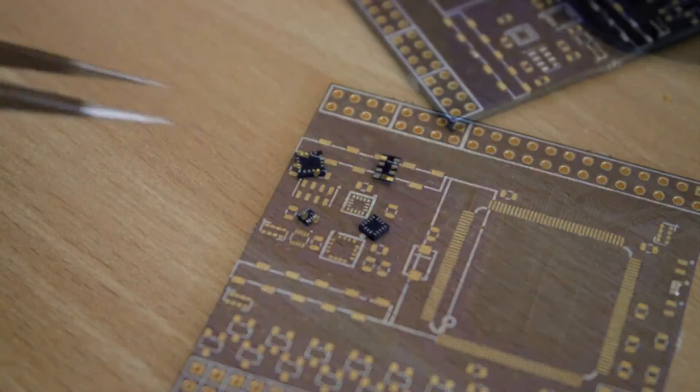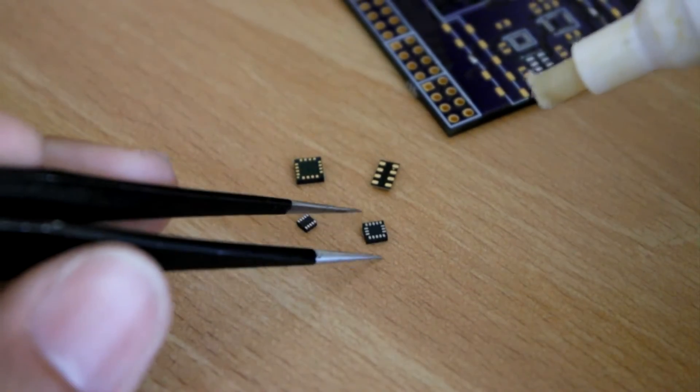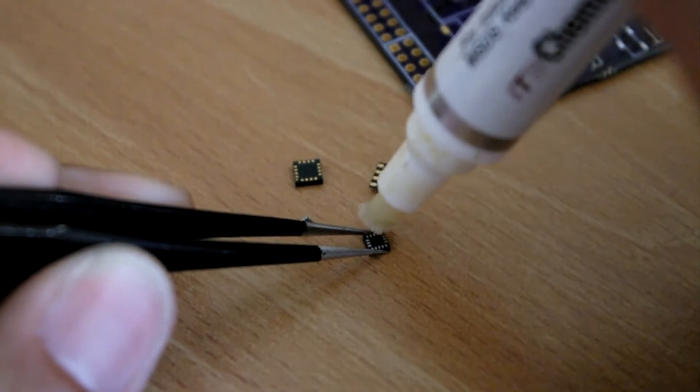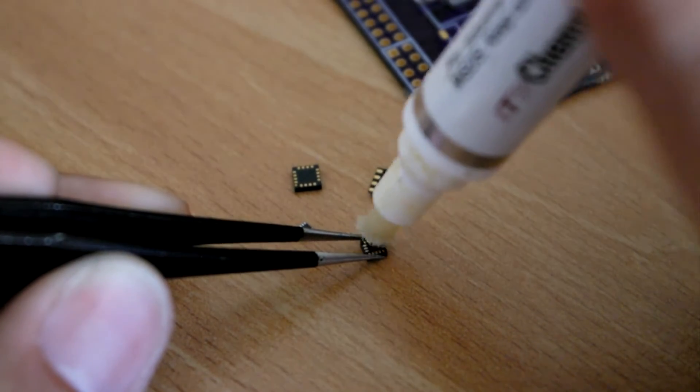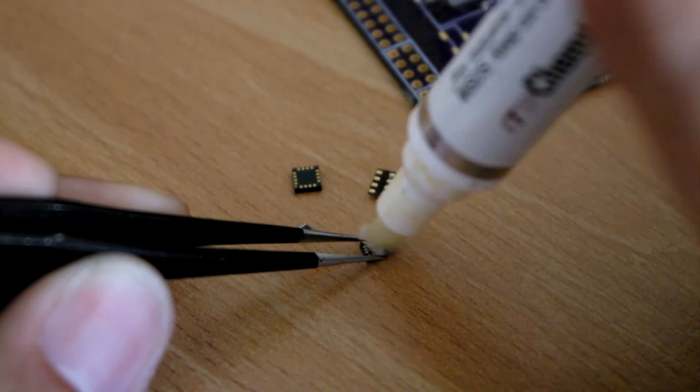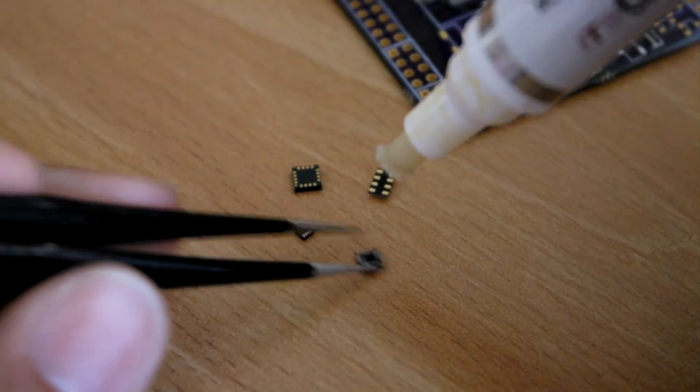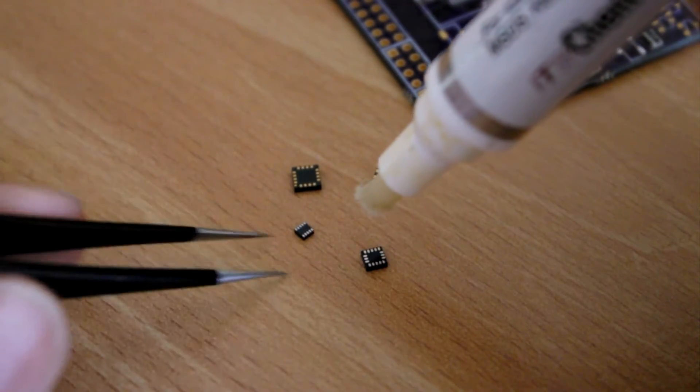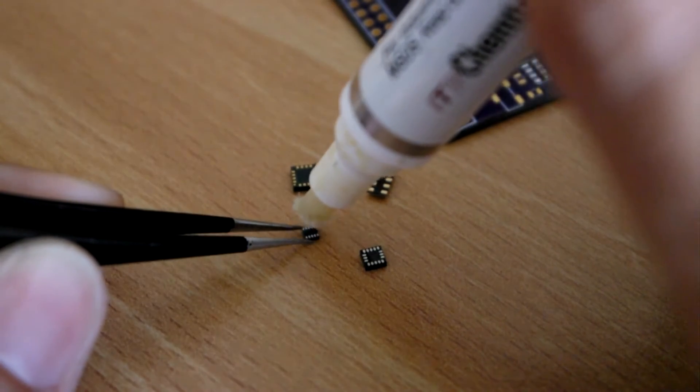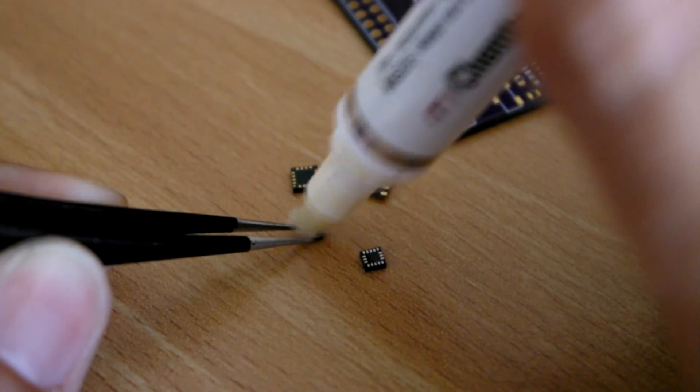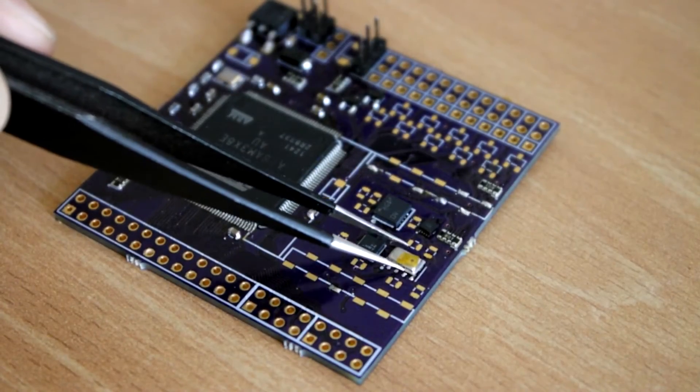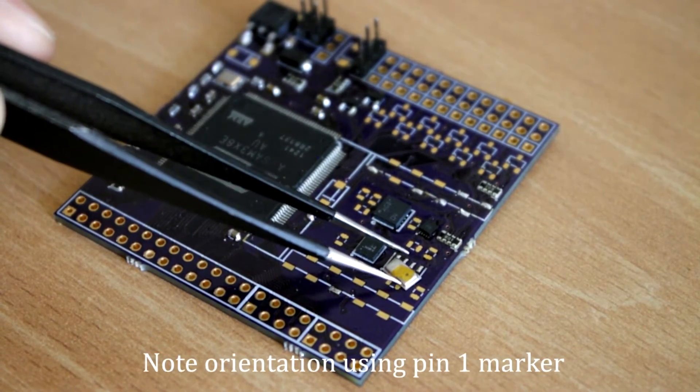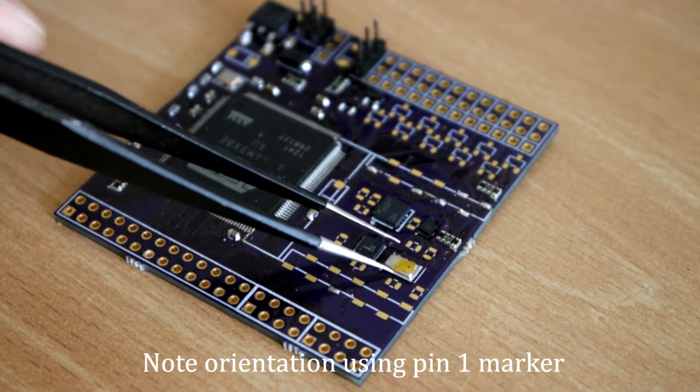Once you've decided on the components you're going to solder, you want to put flux on the bottom of each component. It's a good idea to do groups of components that are close to each other at the same time. Just make sure the pads and pins somewhat line up. The devices will center themselves later.